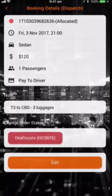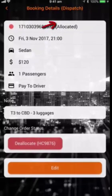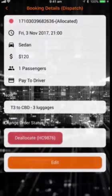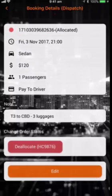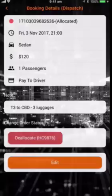As you can see, the status color of the booking has changed to red, and it says at the top: Allocated. Once the driver of HC9876 accepts the order, the status color will change to green to notify me.